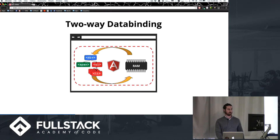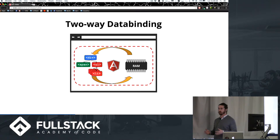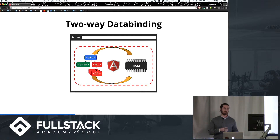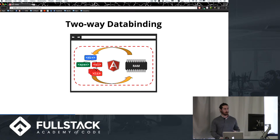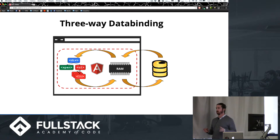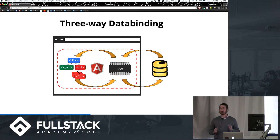It allows us to do some really cool stuff. One thing to really remember from Angular is the two-way data binding — it deals with the model and the view, and any change that happens in the model will automatically update in the view and vice versa. When we incorporate AngularFire into this, we actually get a three-way data binding platform. Instead of just connecting the model and the view, we're also connecting the database as well, and it allows us to do some crazy powerful stuff.